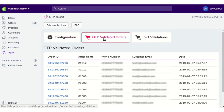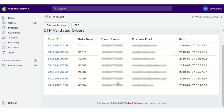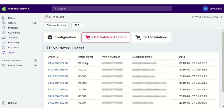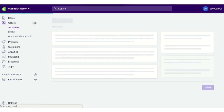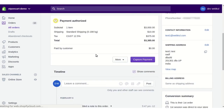In the OTP Validated Orders section, you will have a list of all orders validated through OTP, showing details like order name, phone number, customer email, and the date the order was placed. Clicking on the order ID takes you to the order details for that particular customer.